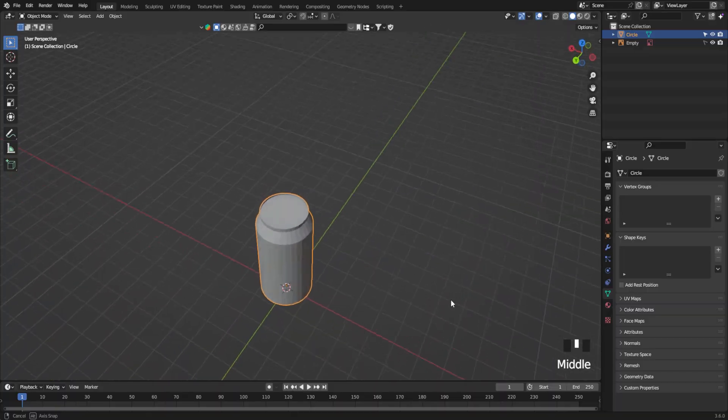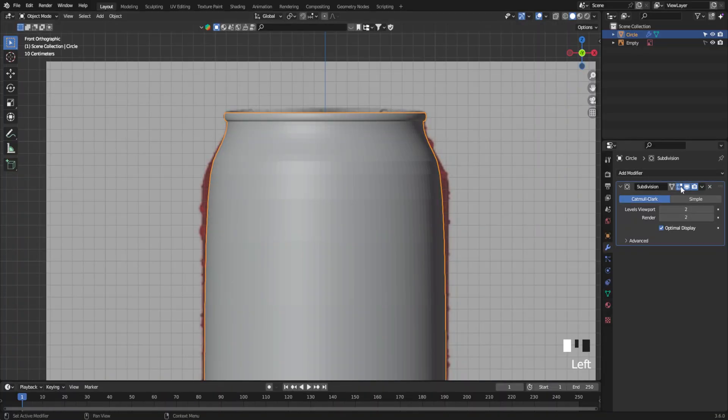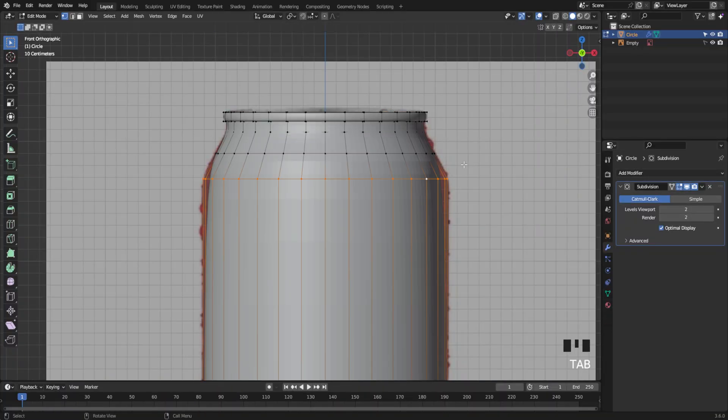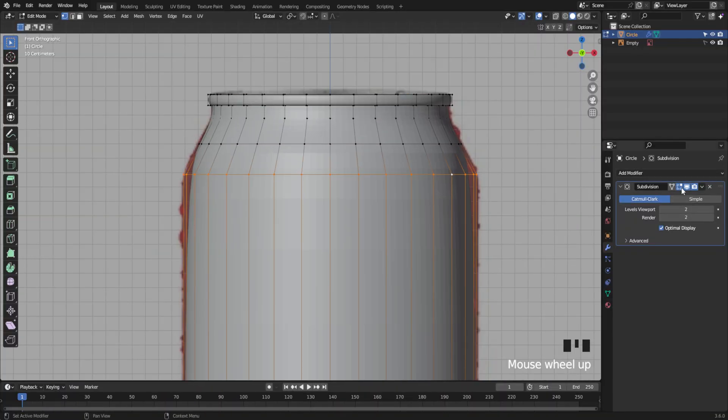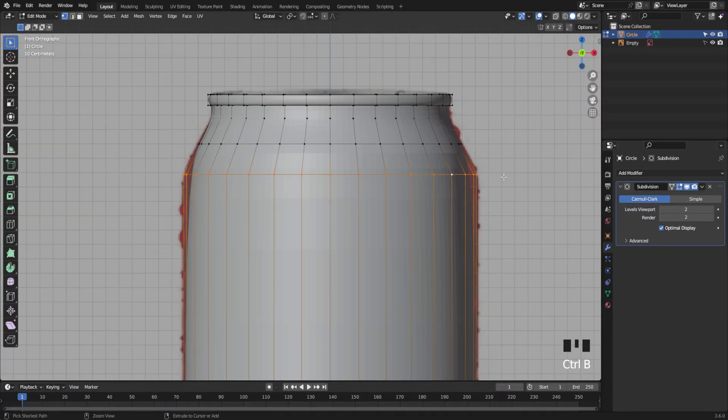After your modeling is done, add subdivision modifier. Again add a few loop cuts here and there to match the shape.